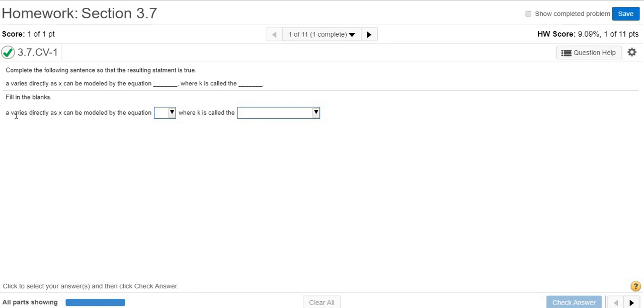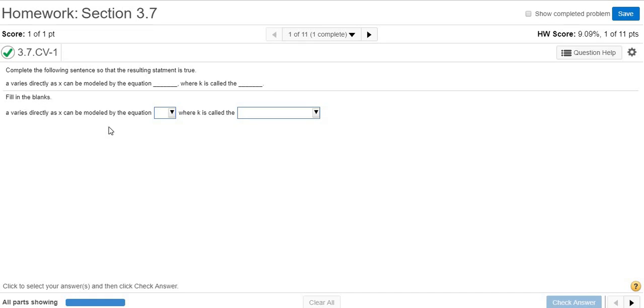Let's do several variation problems. 'a varies directly as x' can be modeled by the equation—whenever you see 'varies directly,' that means a equals k times x. Because it's directly, it's just k times x. If it's inversely, it's k over x. So directly is just k times the variable. We're looking for a equals kx.